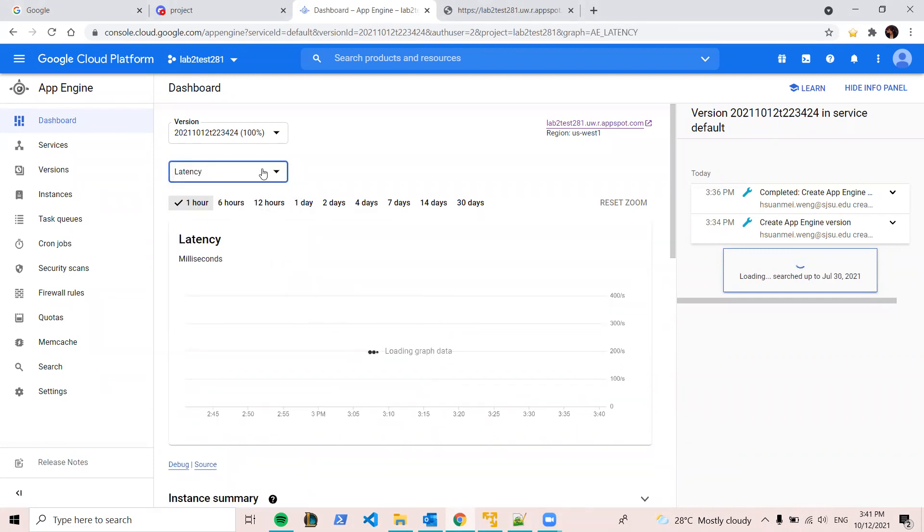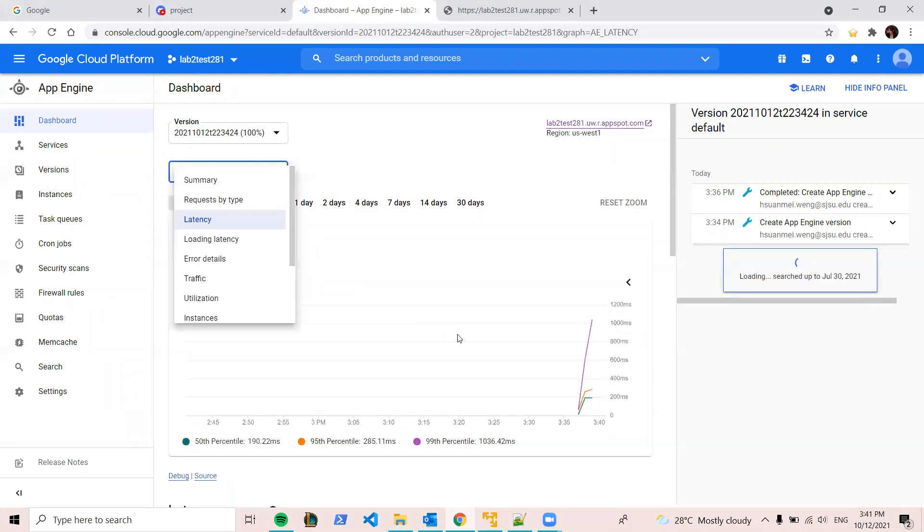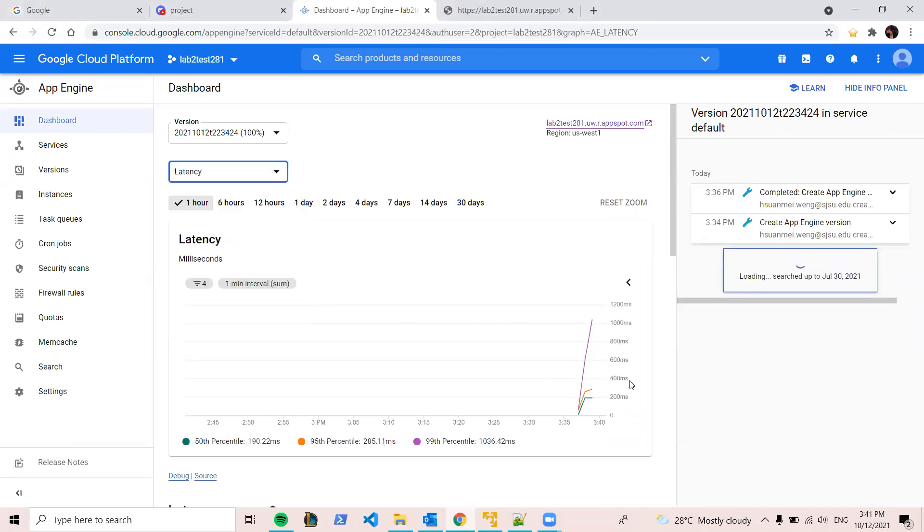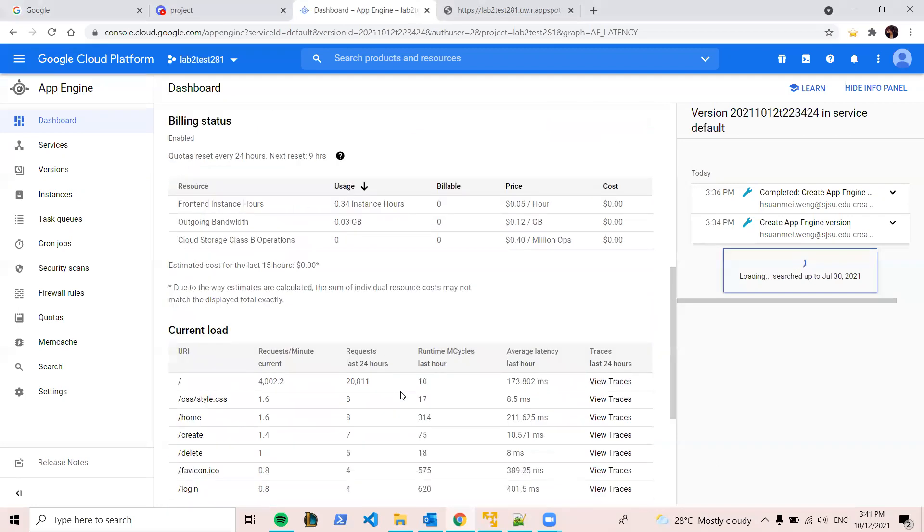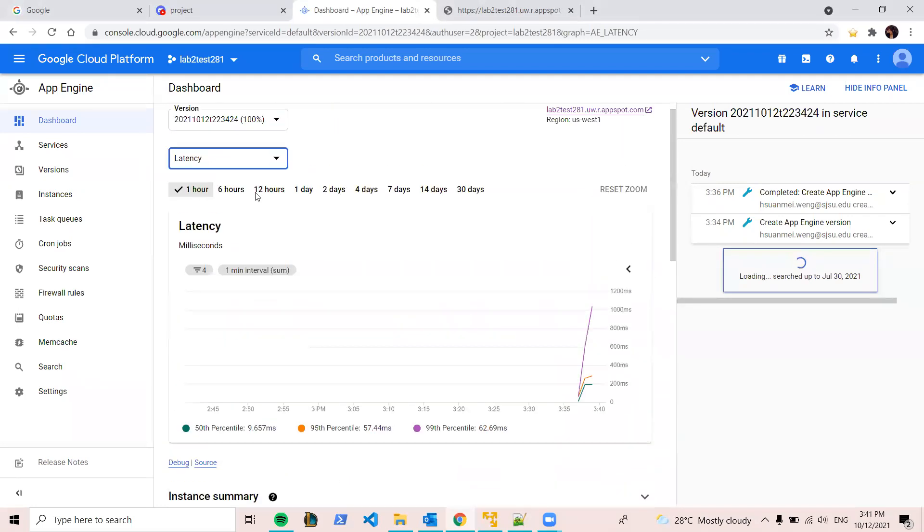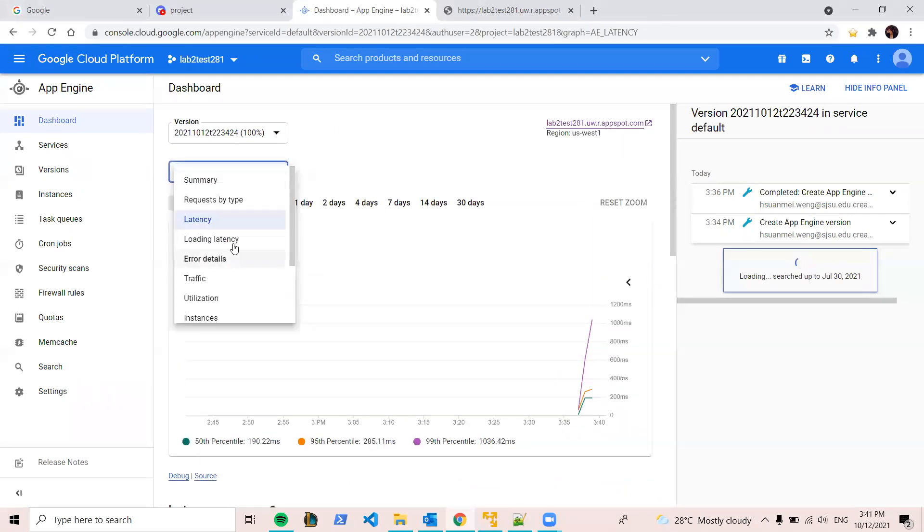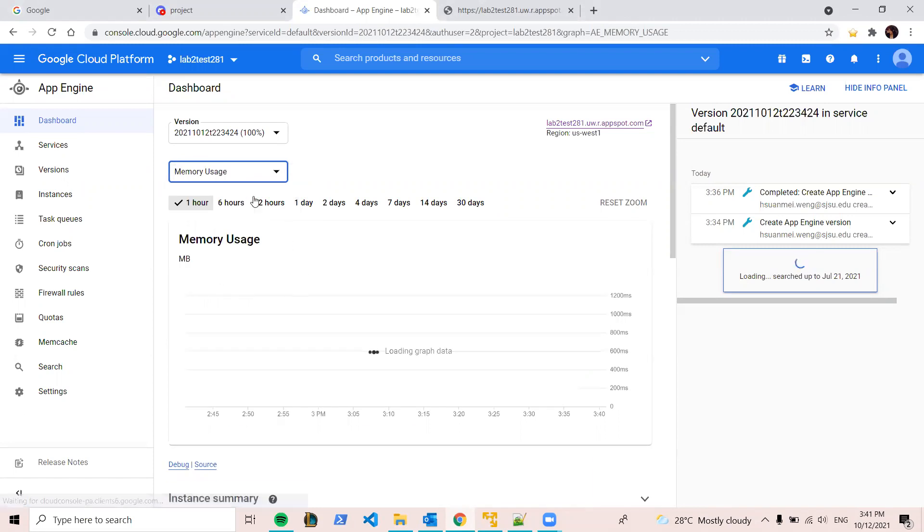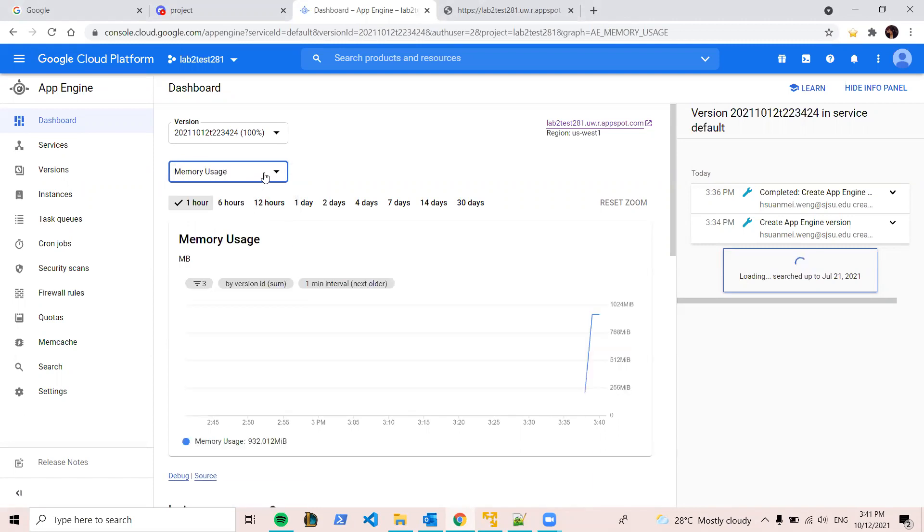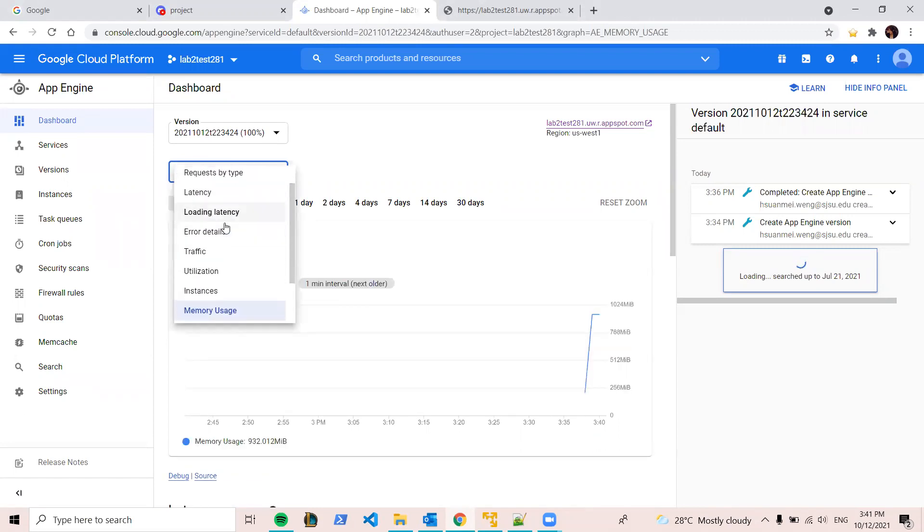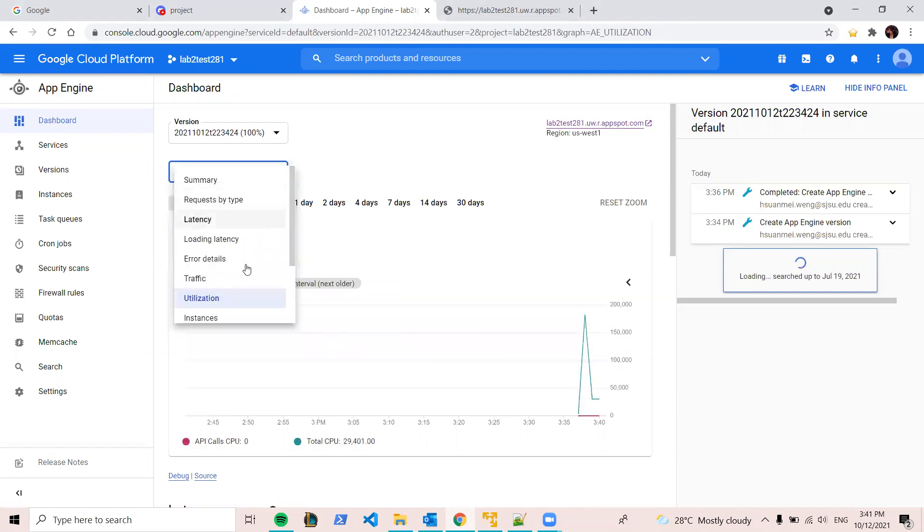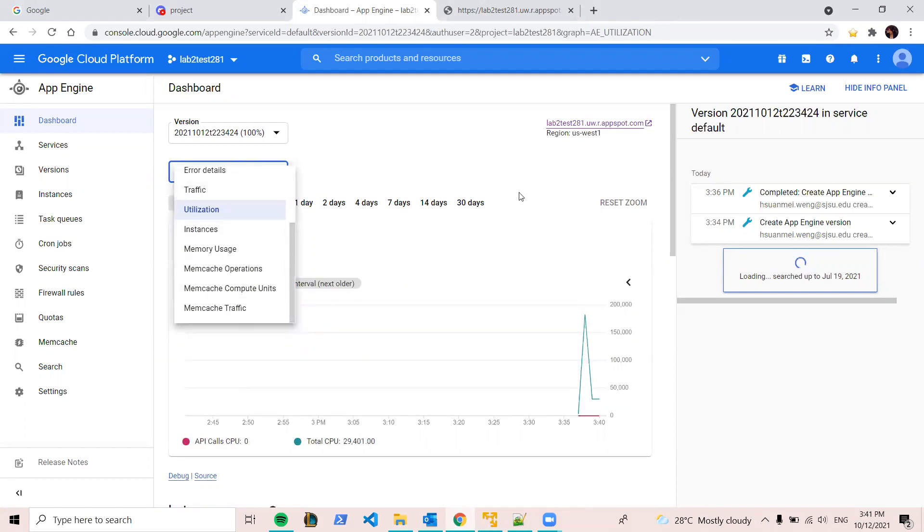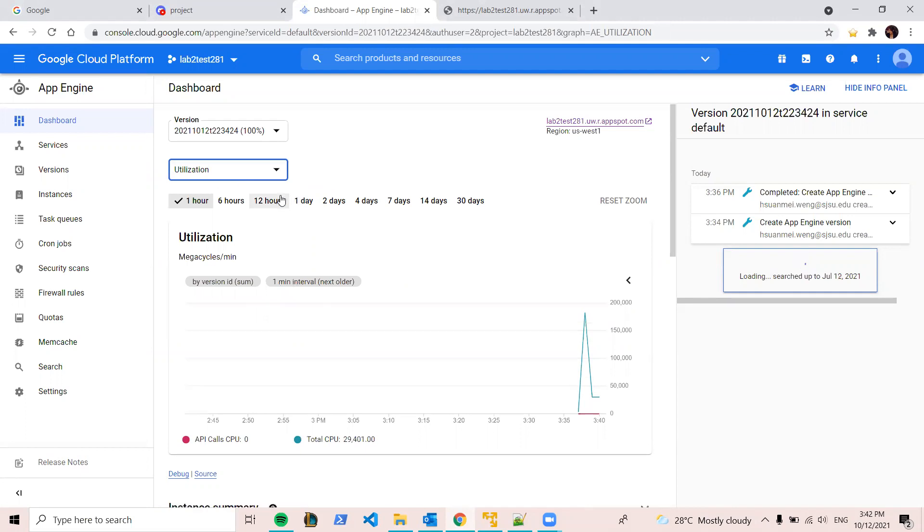So anyway, you will have some detail data, like how many percentile. And you can navigate through memory usage, CPU usage, utilization.